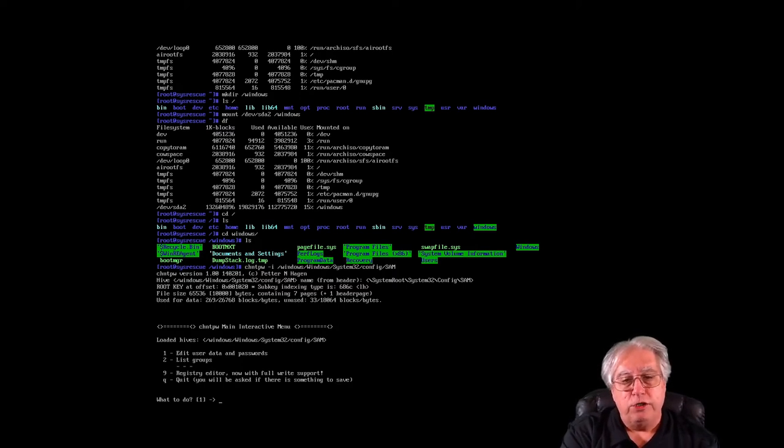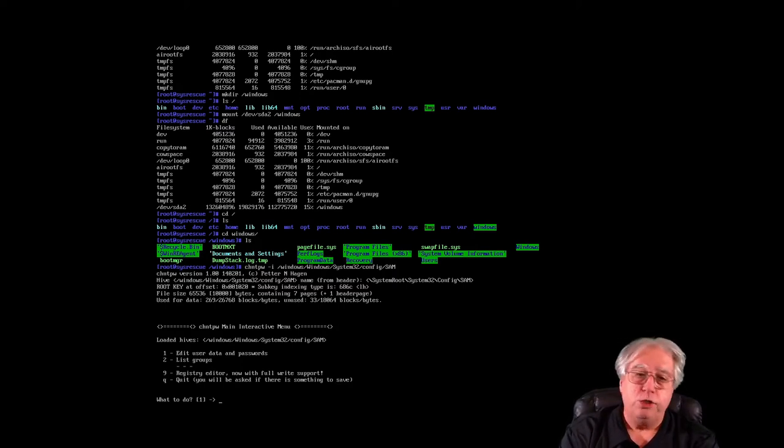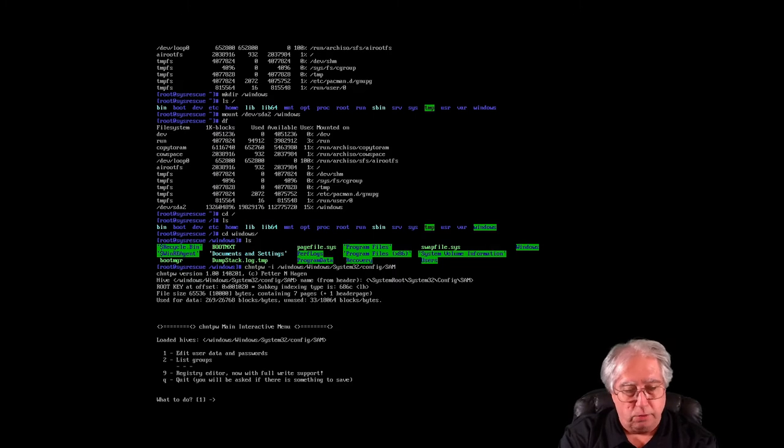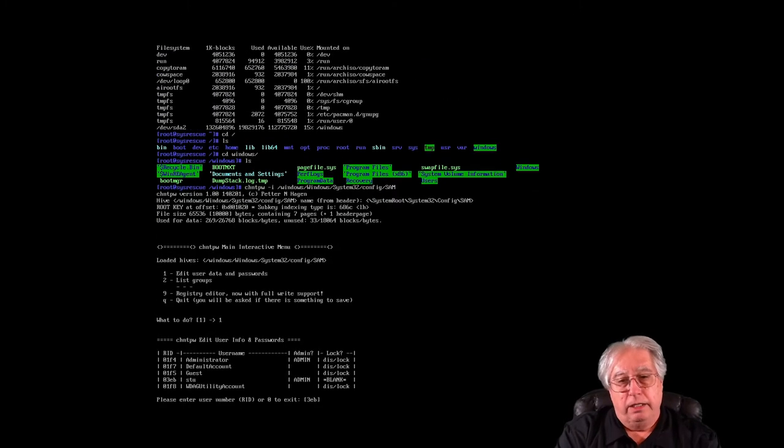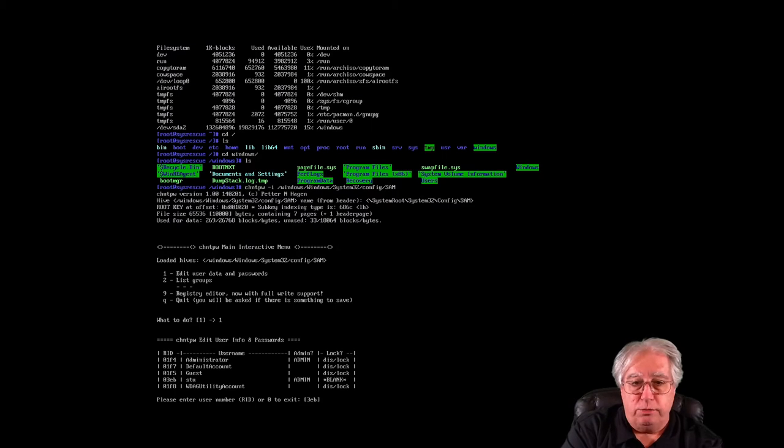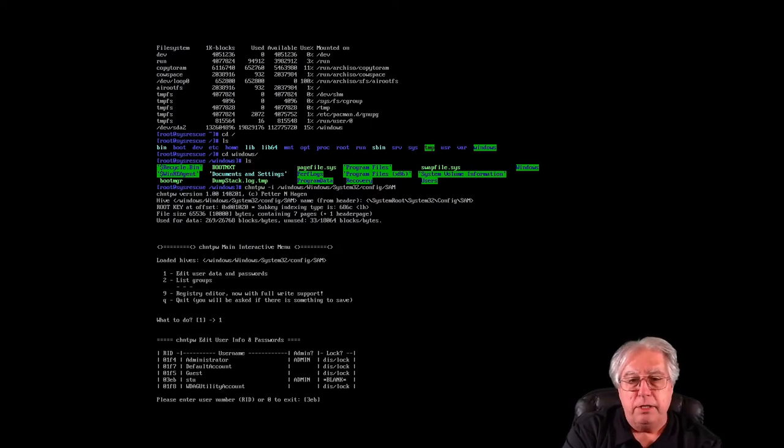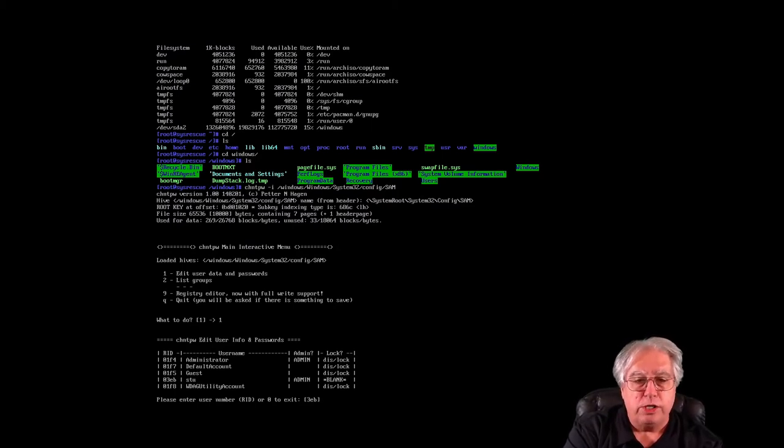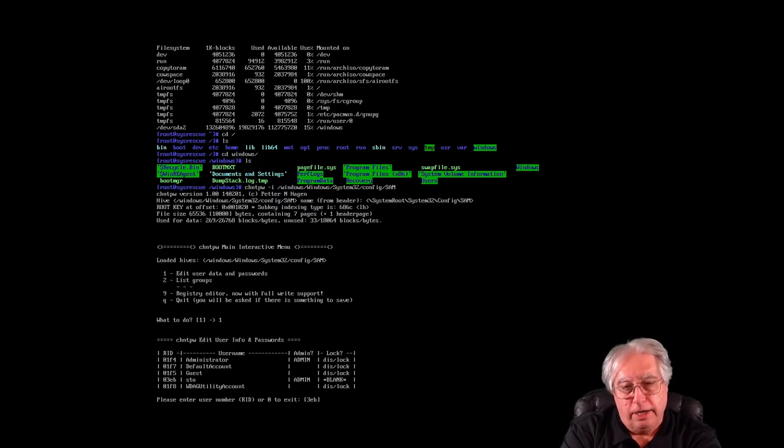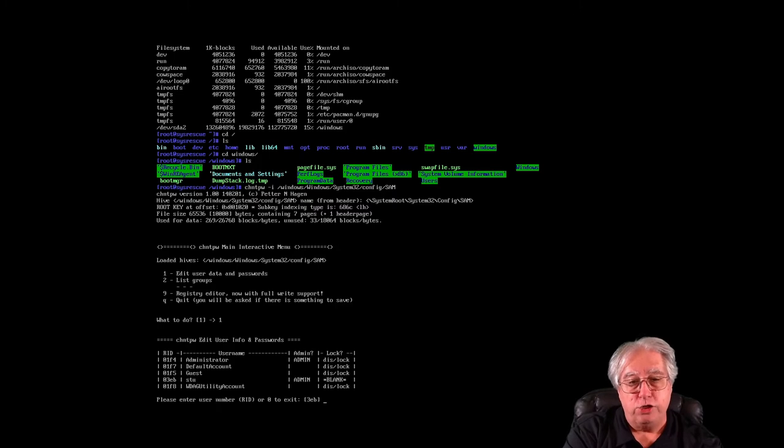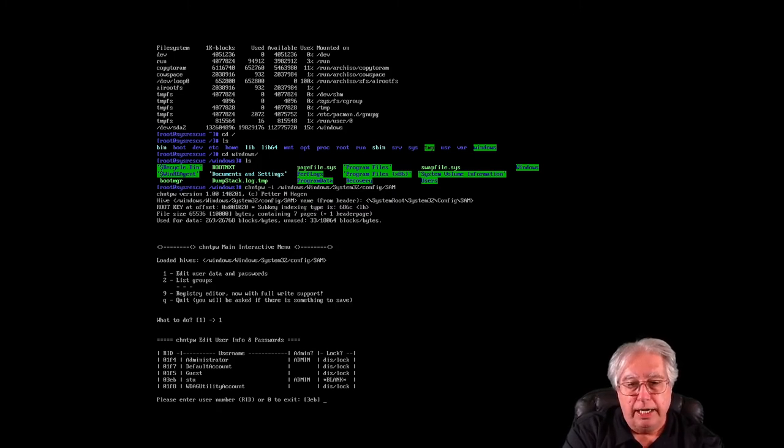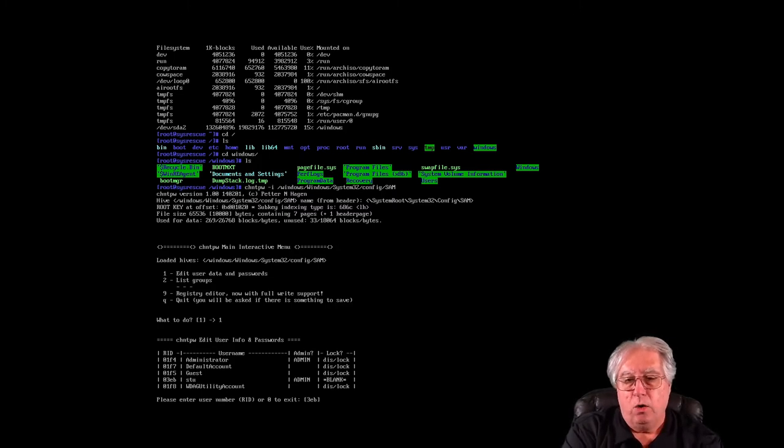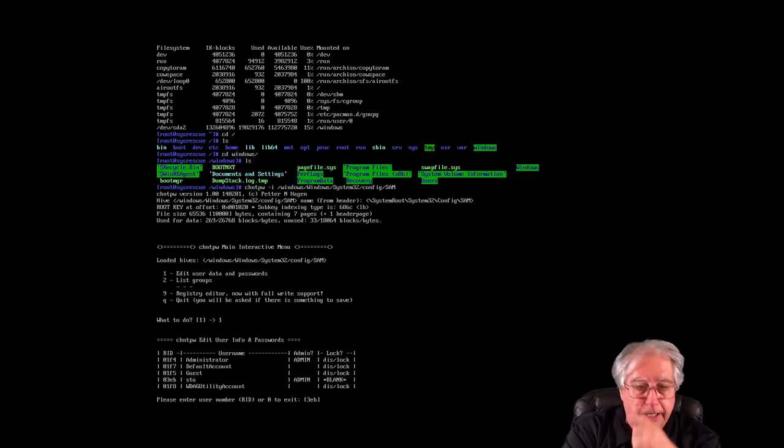So I have a few different choices. I'm going to choose number one, which is Edit User Data and Passwords. Now the account I'm trying to get into is the Stu account and it's an admin account. So what I want to do is I want to select the Stu account, which is, if I look on the left I can see the RID, and the RID for Stu is 03EB.